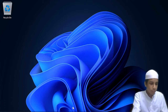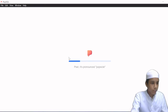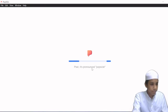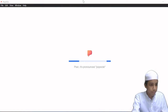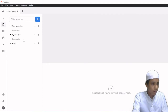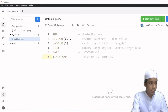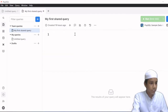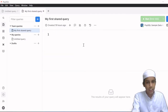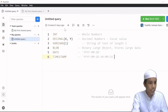I will be opening PopSQL. After setting up PopSQL, the first page will look like this — My First Shared Query. In my queries I have created a file known as untitled query, and then I have listed the types of data.